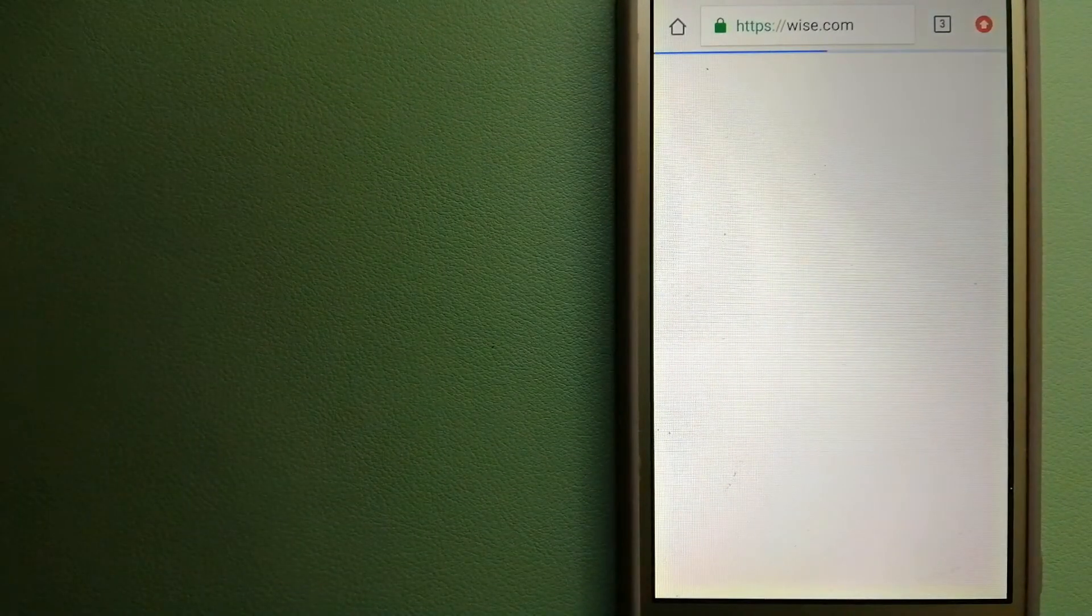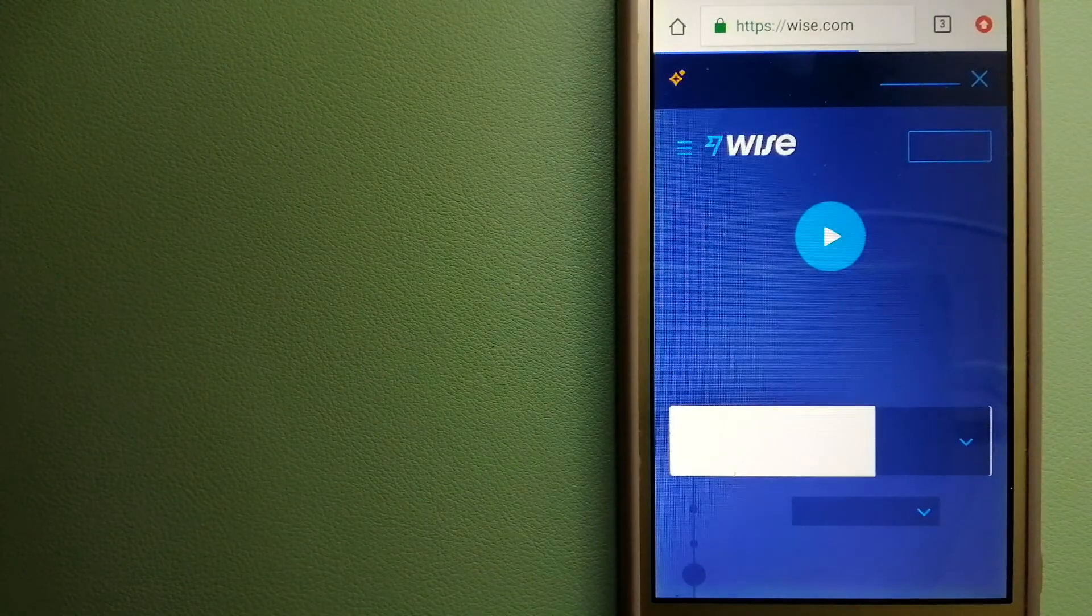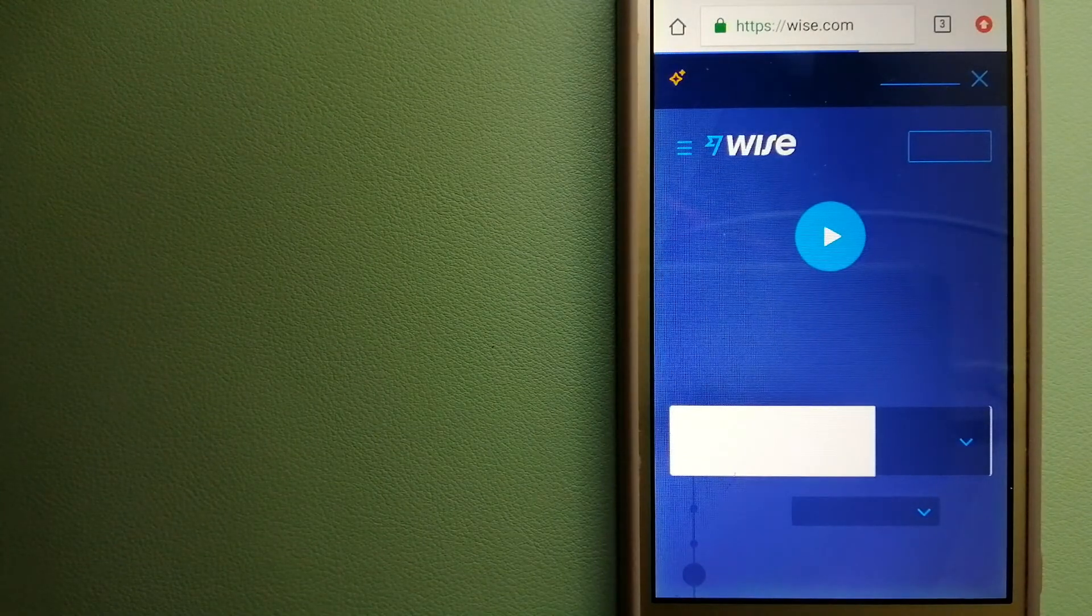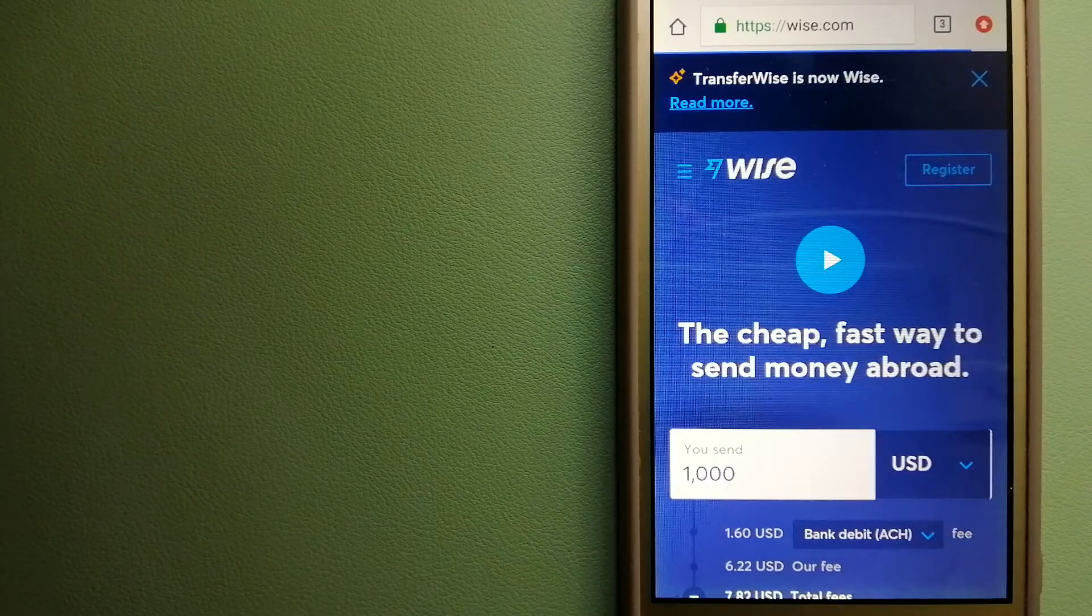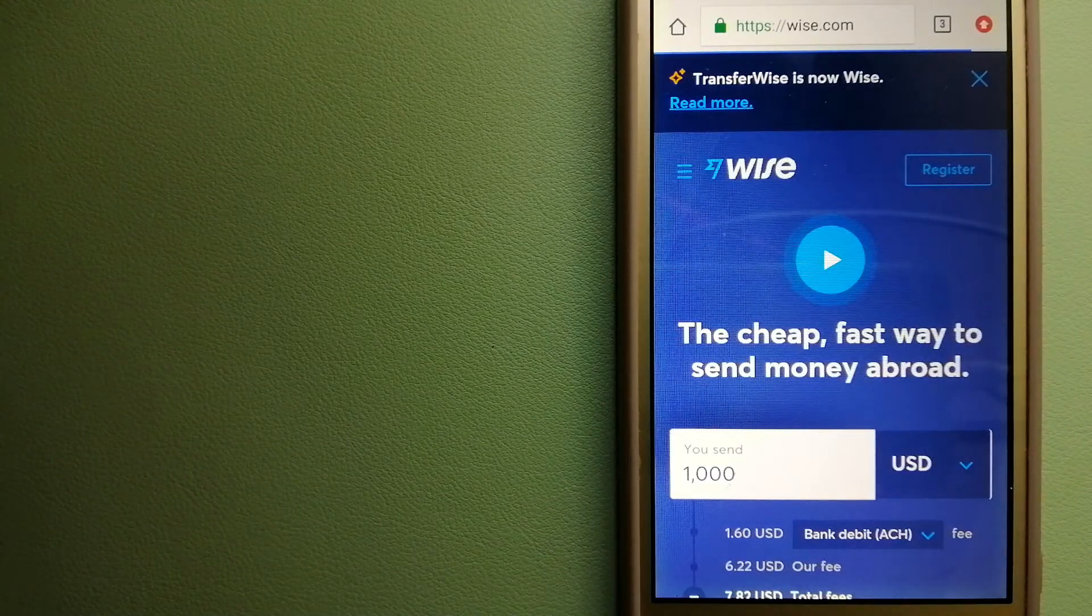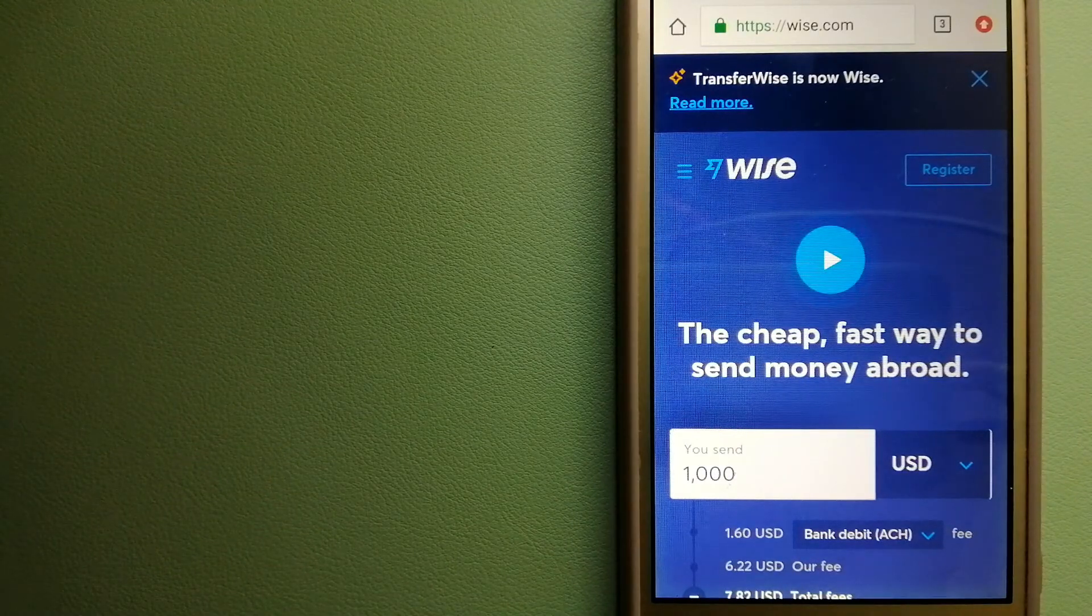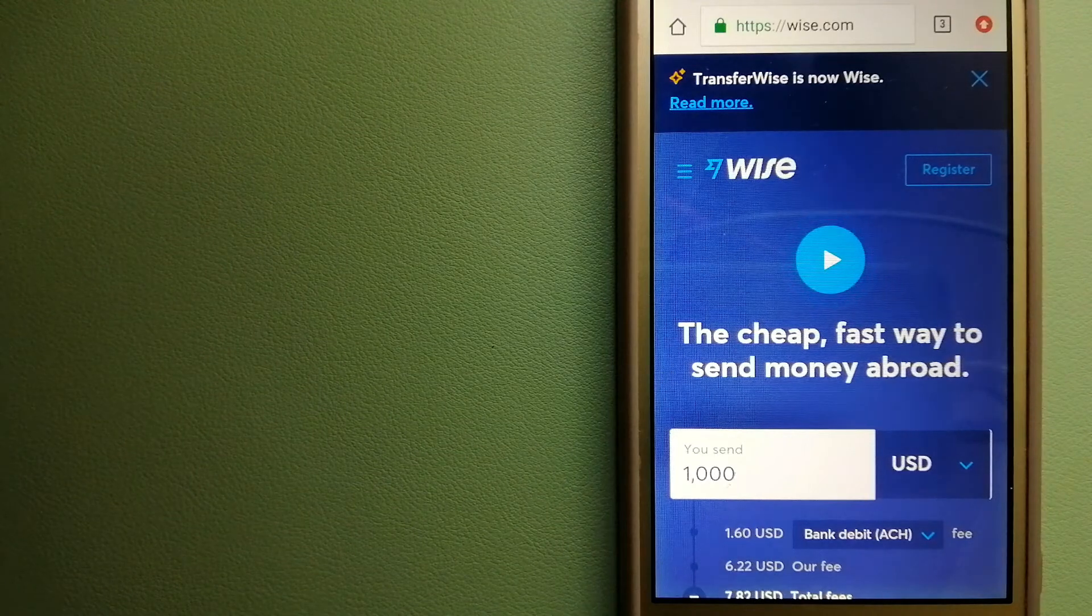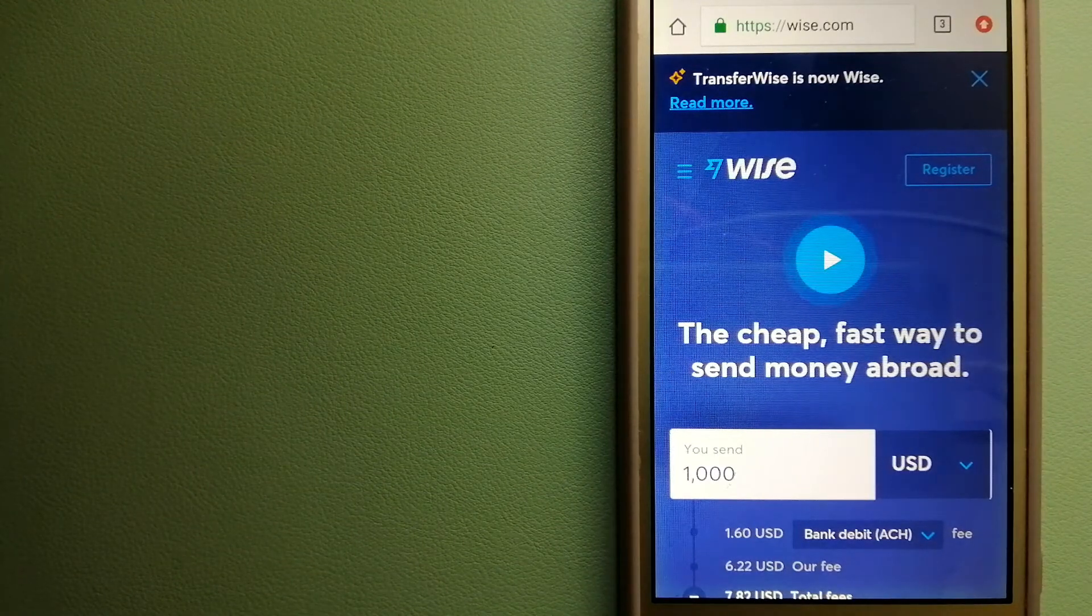The third option is Wise, formerly known as TransferWise. People on every continent around the world are choosing Wise to help them live, travel, and work internationally. They have the fairest and easiest way to send money overseas.